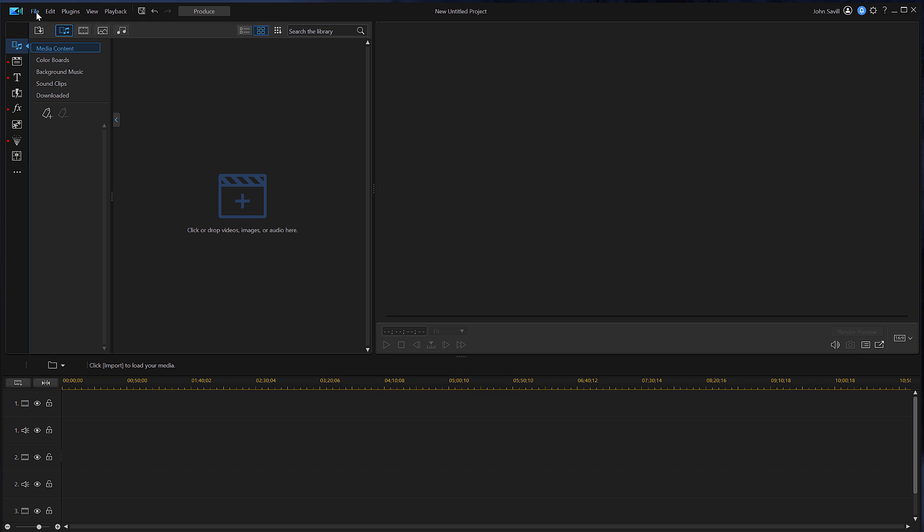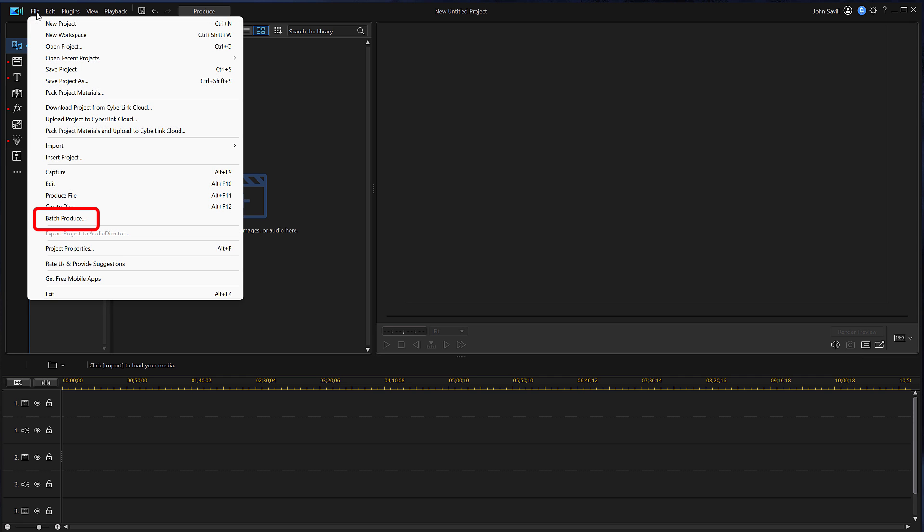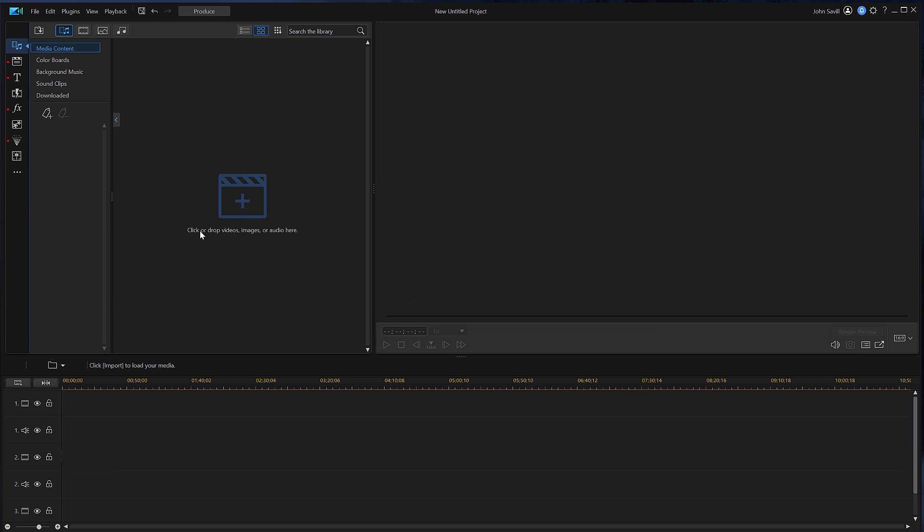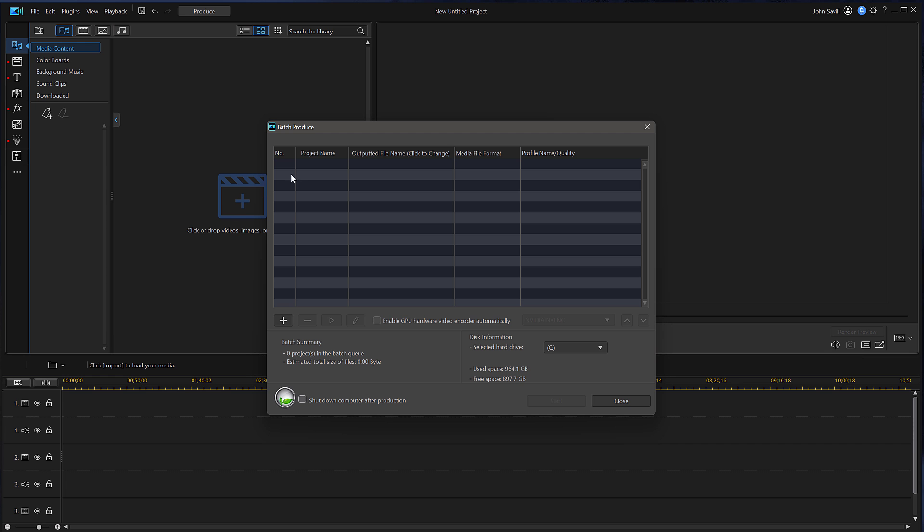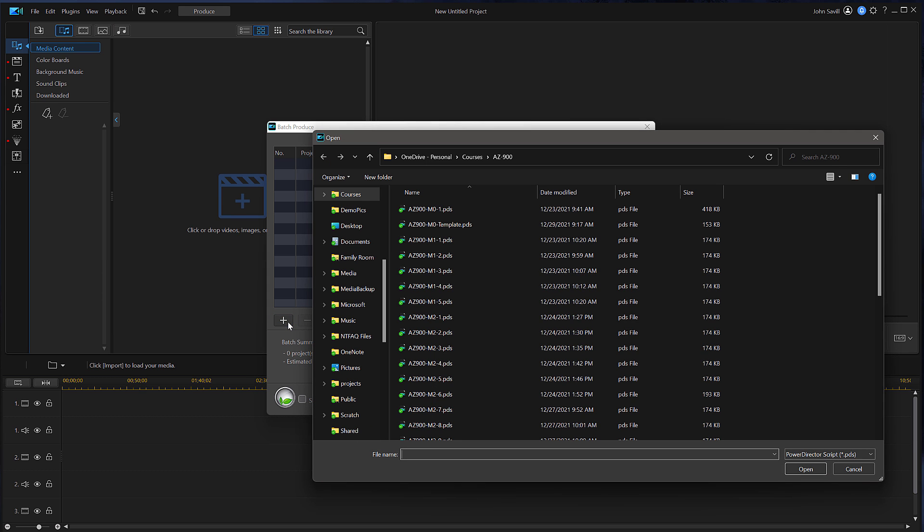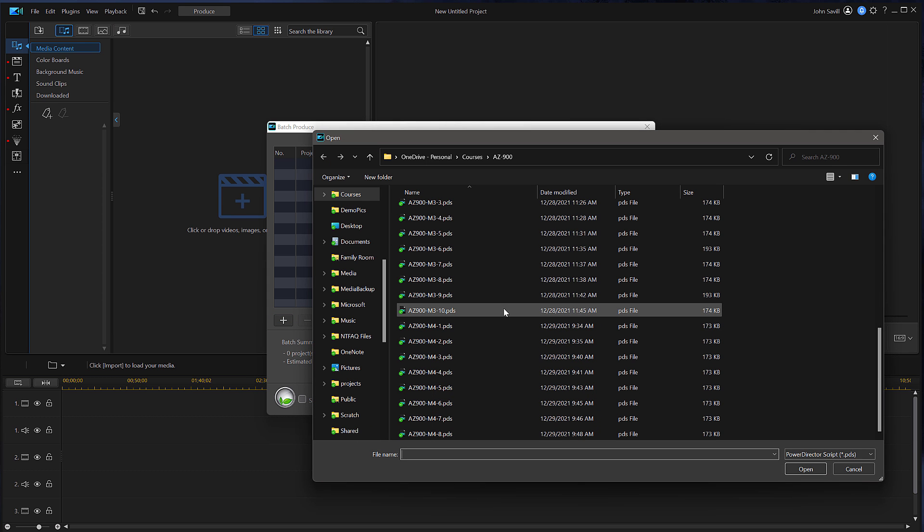In PowerDirector we go to File and then select Batch Produce. At this point I'm initially just going to add one file.